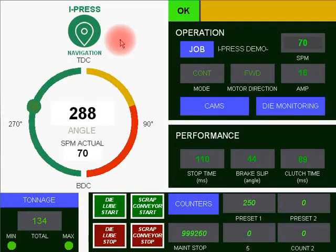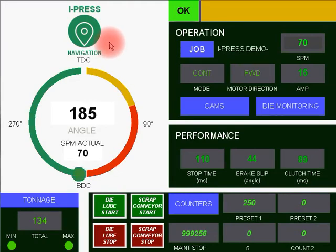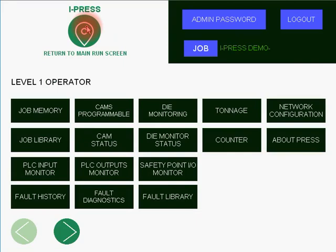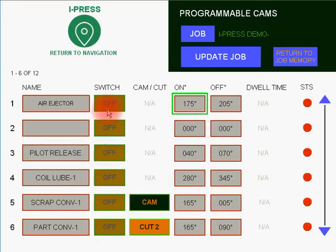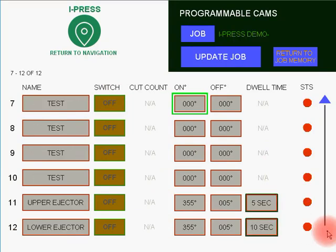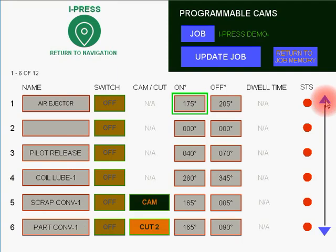Next we're going to show you how to program cams and some of the different capabilities of the cams. You go to the iPress easy navigation button to the programmable cam screen. As you can see here with the scrolling arrows on the right side, you have 12 cams.